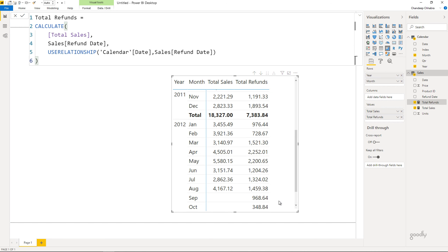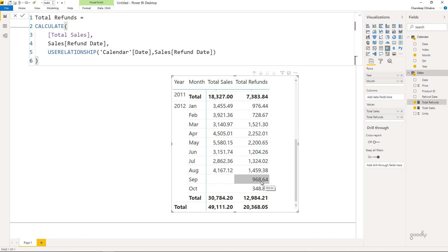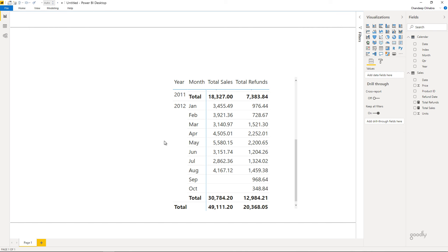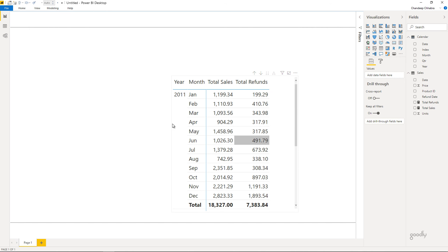Now in the pivot table I start to see September and October values as well — these are all products that may have sold in previous months but were actually refunded in September and October. That was a quick overview of the USERELATIONSHIP function. If you have any questions, please put them in the comments — I'd be more than happy to help. Thanks for watching, and I'll see you in the next one!